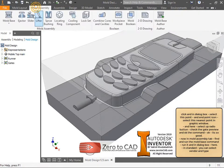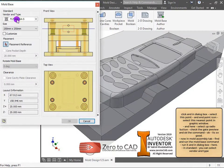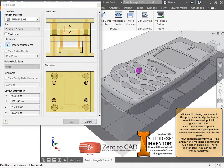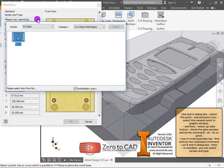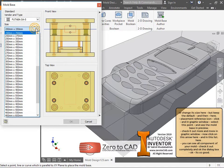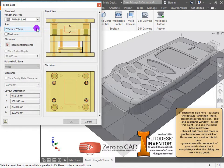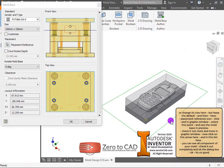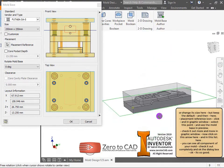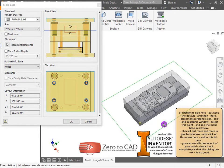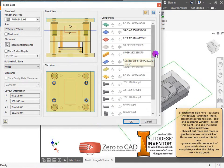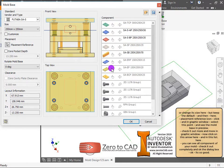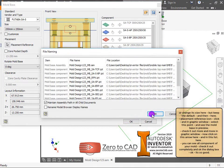Find and run the mold base command. In the dialog box, under standard, you can select vendor and type or change its size, but keep the default. Click the placement reference icon and in the graphic window select the point. See the mold base in preview, then click the arrow to see all components of your mold in the list. Check it out completely and ok the dialog box.